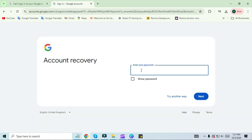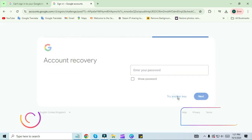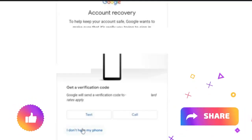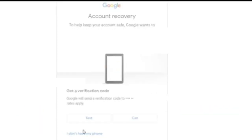Then you have to enter your password, but I don't remember my password here, so I will click on 'Try another way.' Next, you will see that it will send a verification code to your phone, but I don't have my phone, so I am clicking on 'I don't have my phone.'